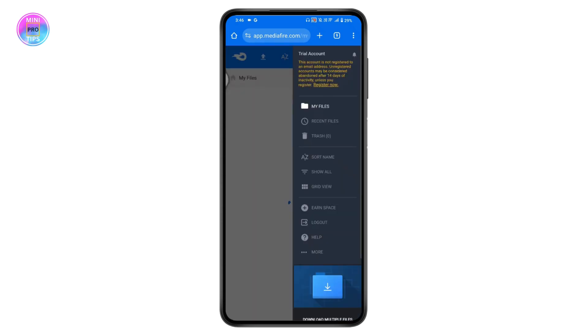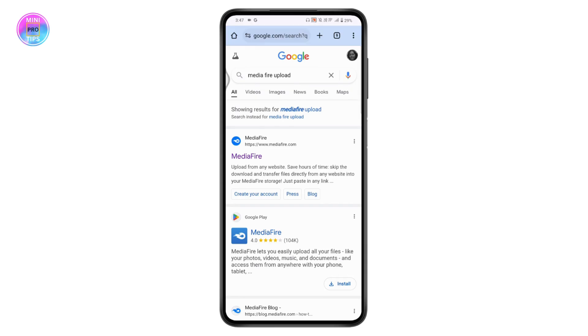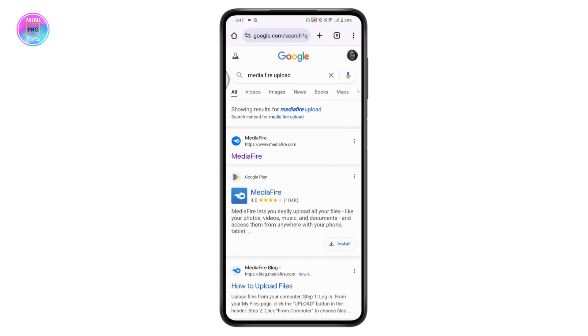Once you've uploaded the file, you will create the link or URL for that video. That's how you can create a link or URL for a video. If you have any questions, feel free to comment below. Thanks for watching.